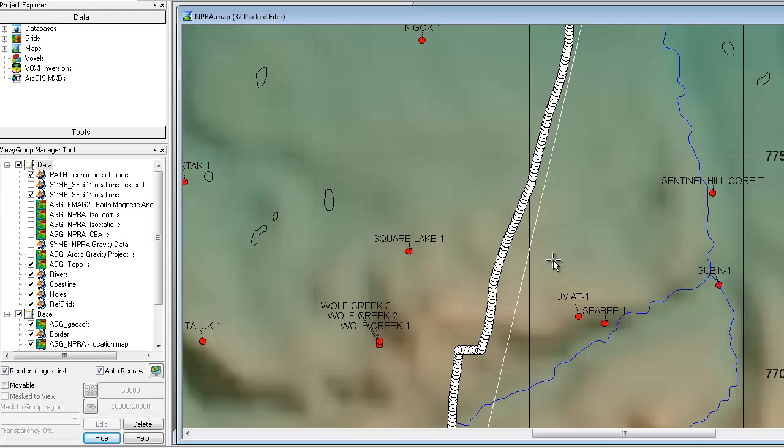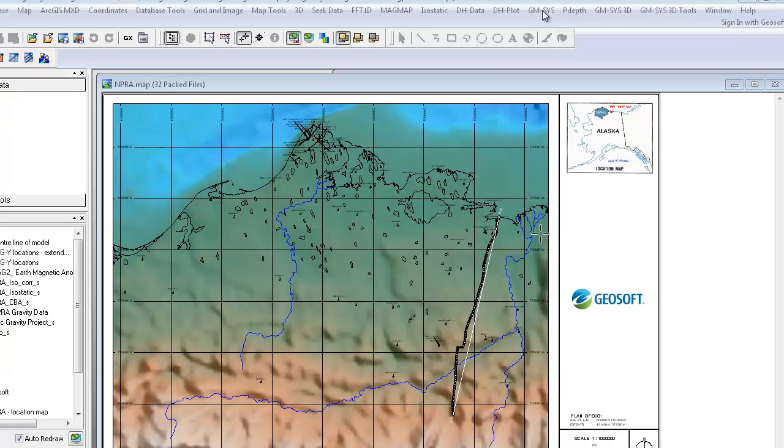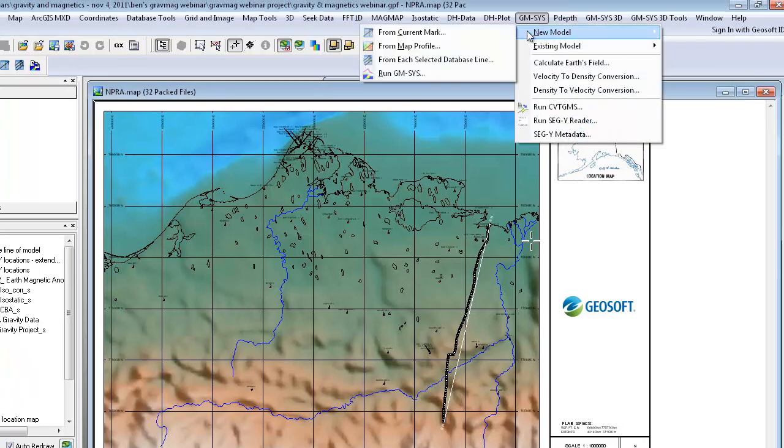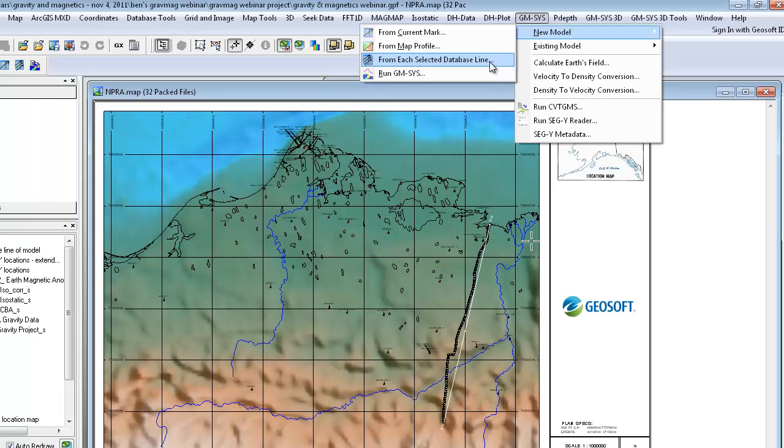GM-SYS allows you to extract a 2D profile in a variety of ways. You can create your model by making your data in your database or extracting a profile from your map. You can even do it for a specific line selected in your database.